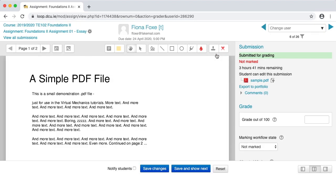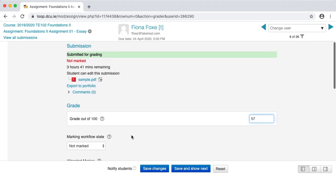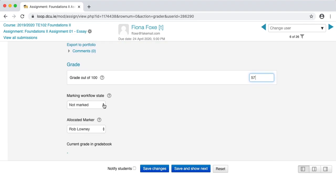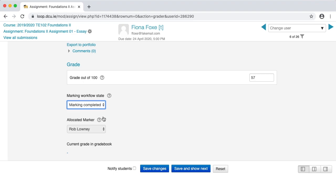The grading screen displays with a copy of the student's document on the left and a space on the right where you can enter grades. I'm going to collapse the student's document by clicking the first of the three buttons in the bottom right corner of the screen. I'm now left with the grading screen where I can enter a grade in the numeric field, and in the Marking Workflow State, I can choose to change that to something else, such as Marking Completed. This indicates to me and my fellow markers that I have completed grading this particular student. This does not, however, make the grade visible to the student. Click Save Changes.